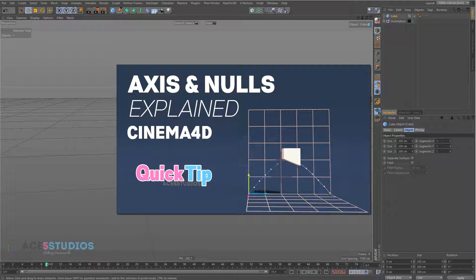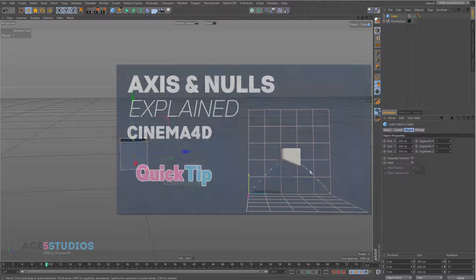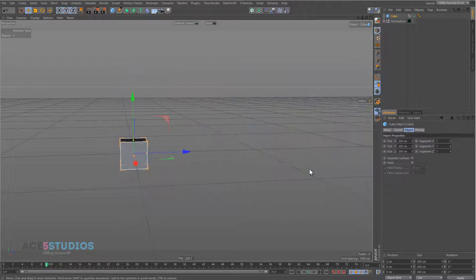Hey guys, it's Alexei from Ace5 Studios and today we're going to be talking about coordinates, axis, nulls, etc.